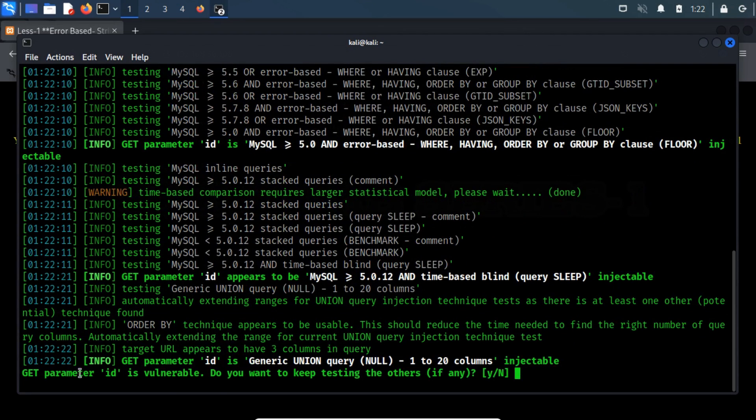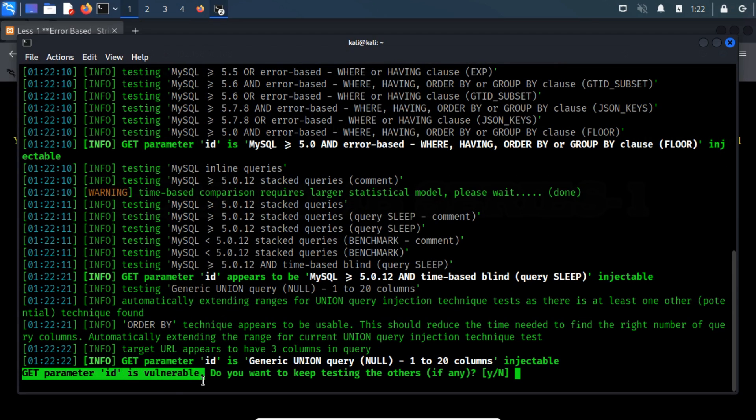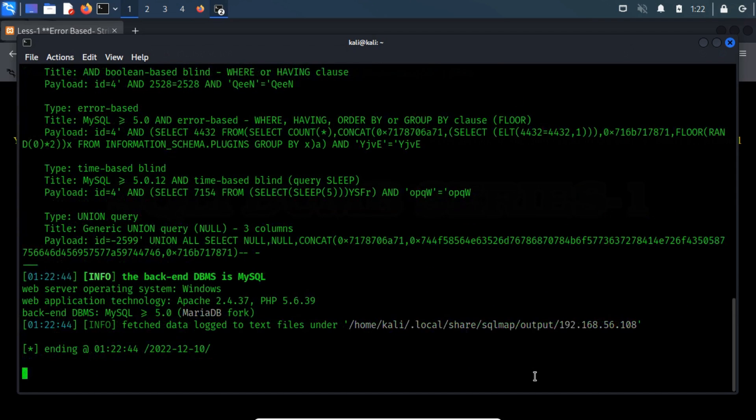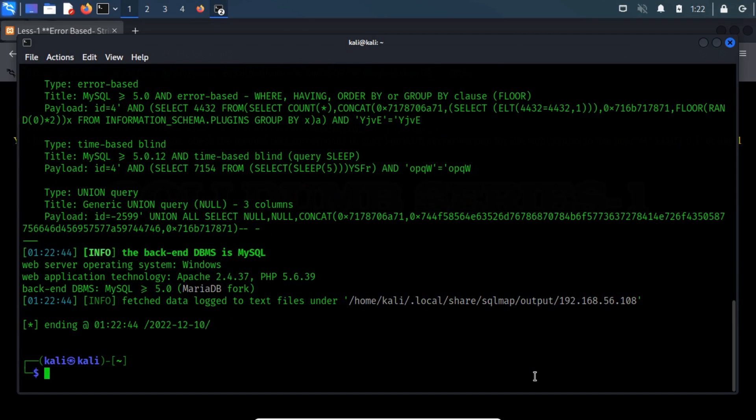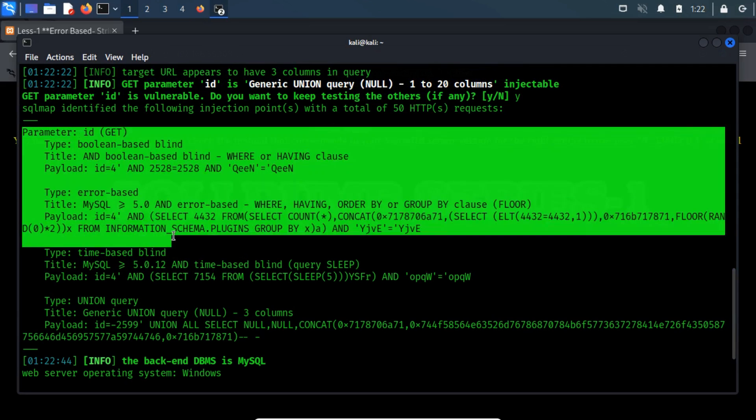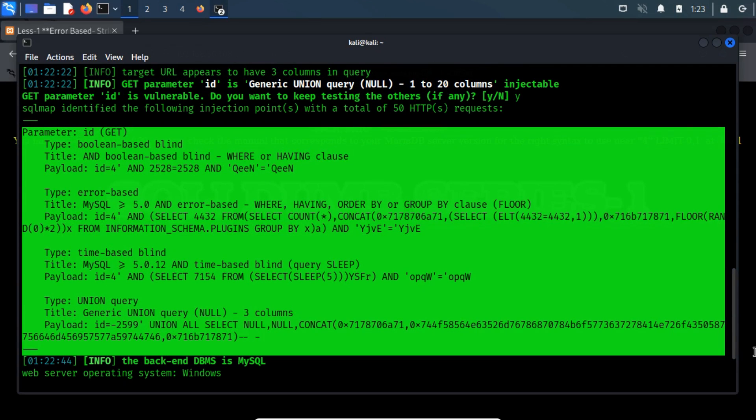Here, we get to confirm that the ID parameter is vulnerable. Now, type Y to keep testing, if there is anything left. When the detection phase is over, the output also shows us the variety of ways in which we can exploit this flaw.